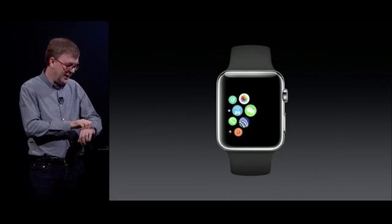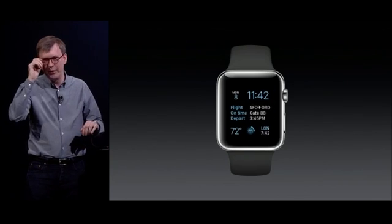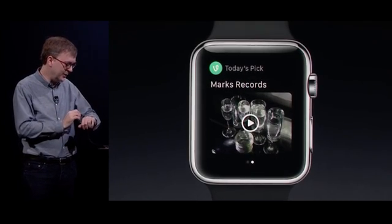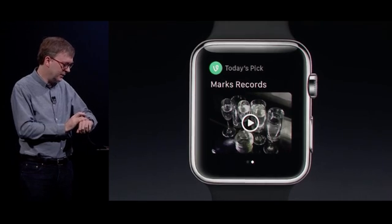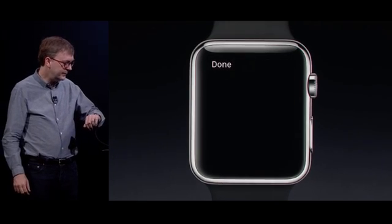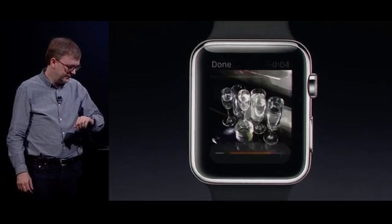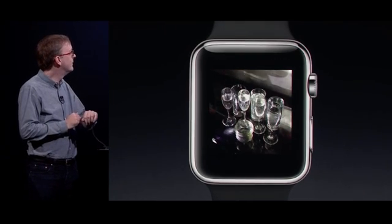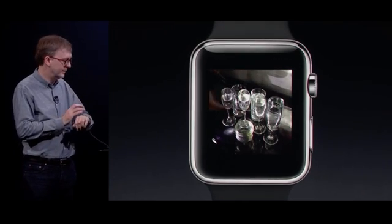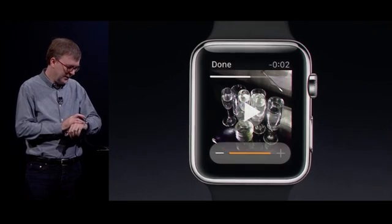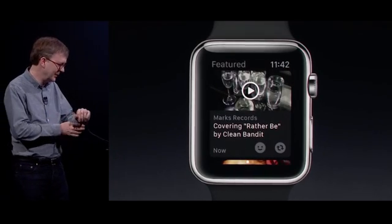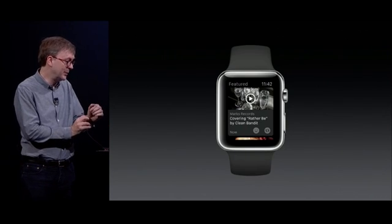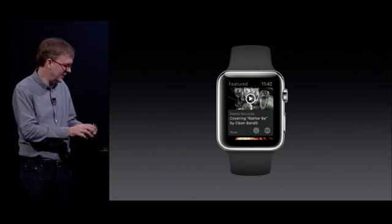Now let's look at the Vine glance. Vine is a great example of playing back video on the watch, and its format is really perfect for the watch face. Here's a recent one on Vine. So that's video playing back right on the watch face. Those are just some examples of what you can do now with watchOS 2, and I'm super excited to see what all of you guys do with all this stuff.